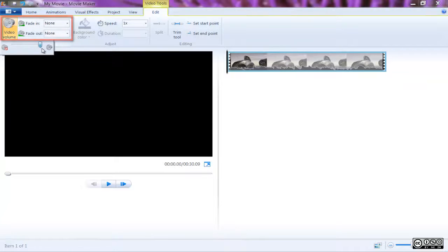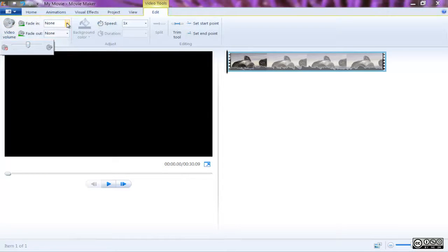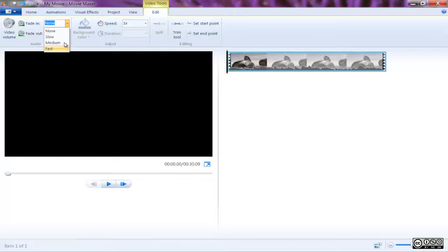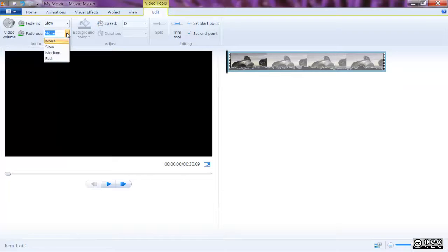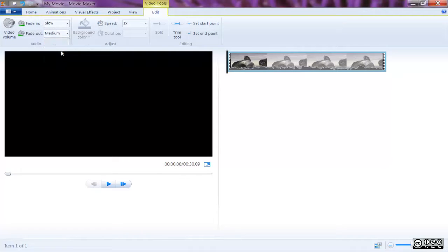To change the audio levels of a clip, navigate to the Edit tab under Video Tools and select Video Volume to adjust the sound level. Once adjusted, the specific clip selected is the only one to have its audio adjusted.